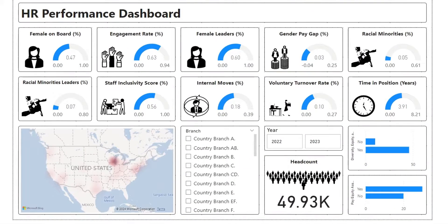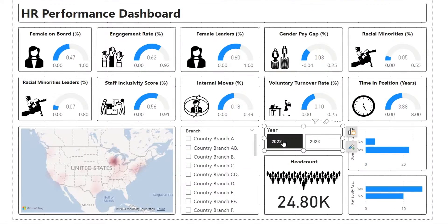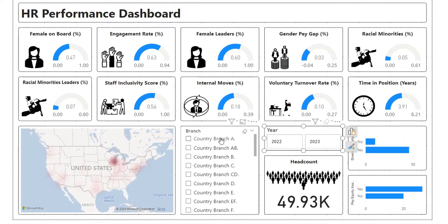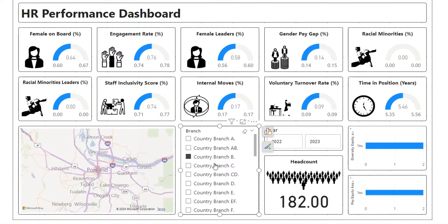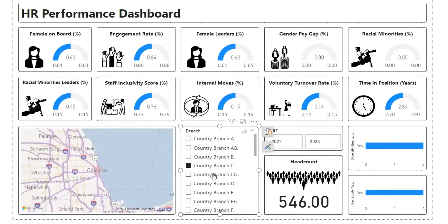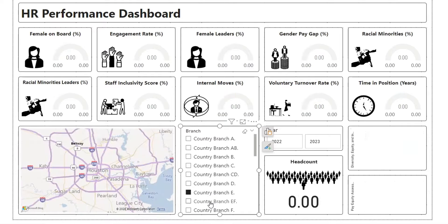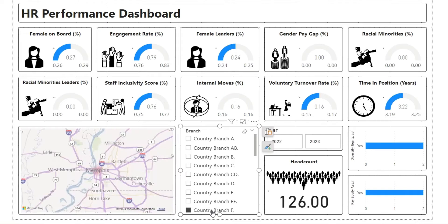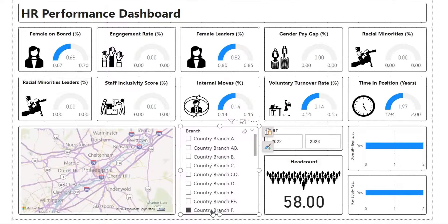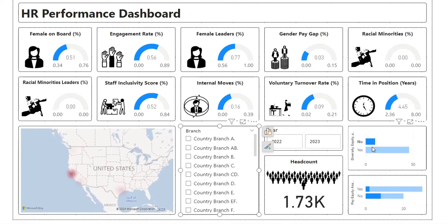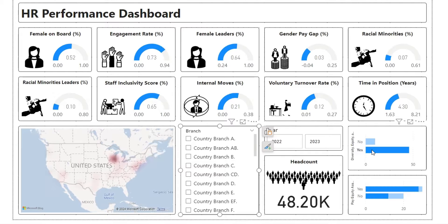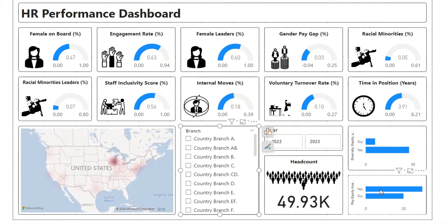Welcome to our Power BI tutorial. Today, we will create a beautiful HR performance dashboard. We will use images in our dashboard as icons. We will use gauge visuals, bar charts, slicers, and a map.